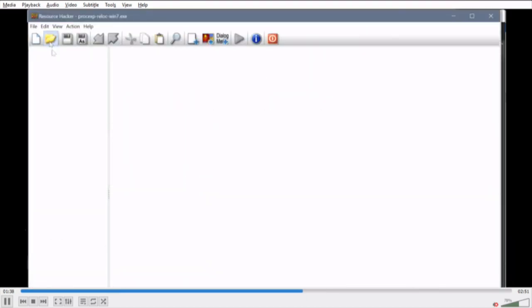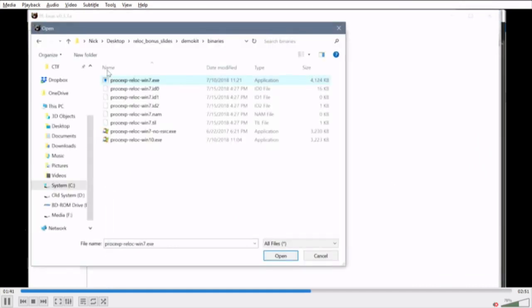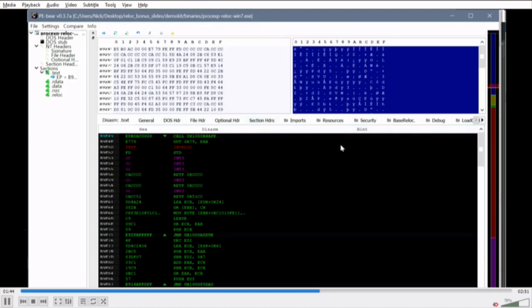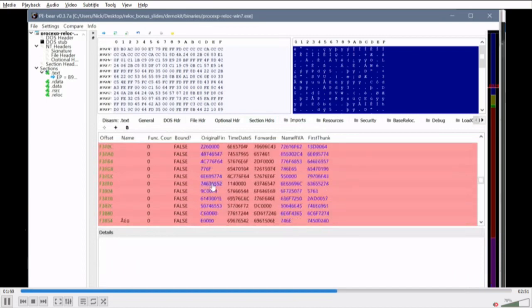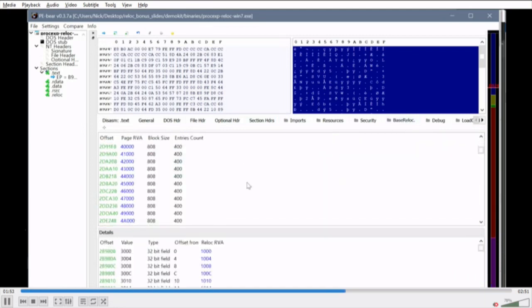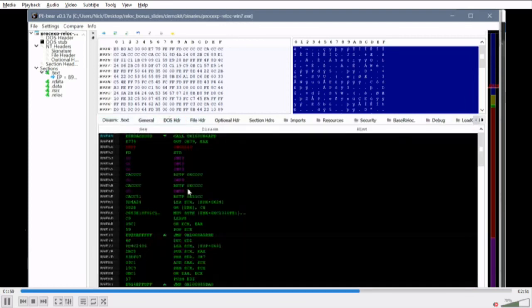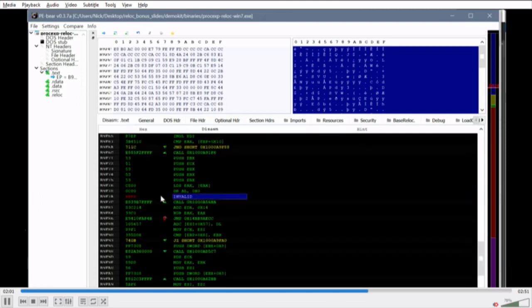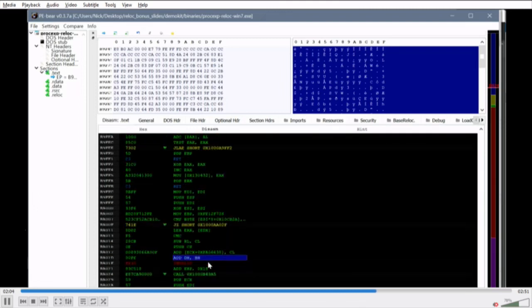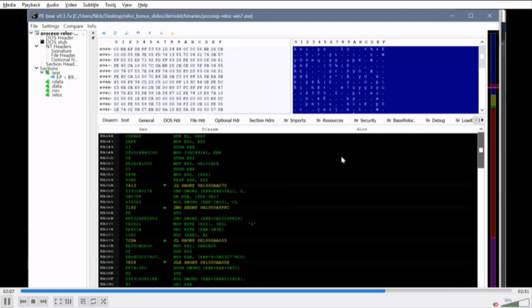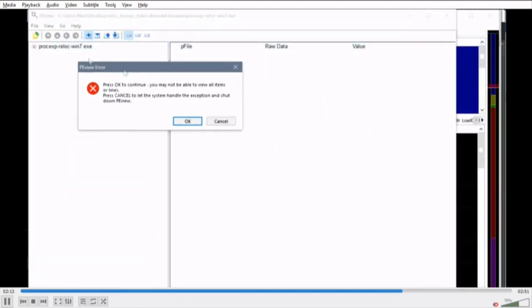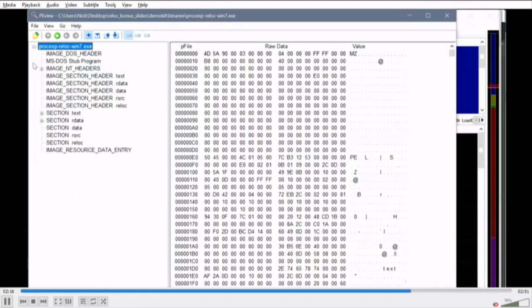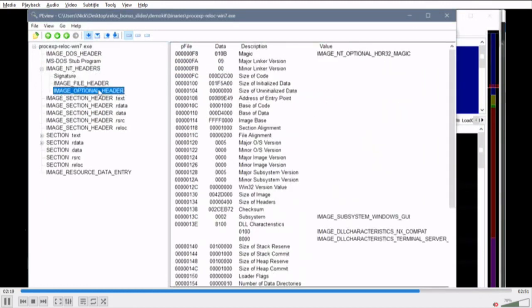Resource Hacker throws an error saying there's no valid resource table because the resource section is encrypted or obfuscated. PE-bear also lights up red - imports look like trash. Tabbing over to disassembly, it shows invalid instructions and a bunch of jumps into locations that can't possibly be jumped to. PE View pops some errors and imports are messed up, code is messed up.